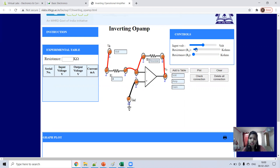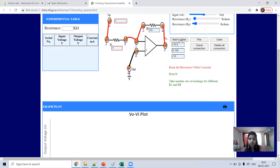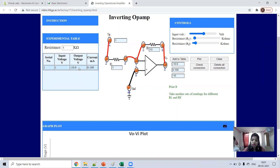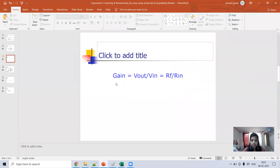Suppose I am selecting R1 as 1kΩ and R_f as 10kΩ — you can take any value. Now add to table. Keep the resistance value constant and vary the input. Suppose input is 1 volt — what should the output be? The output voltage for inverting op-amp is V_out equals negative R_f over R1 times V_in.